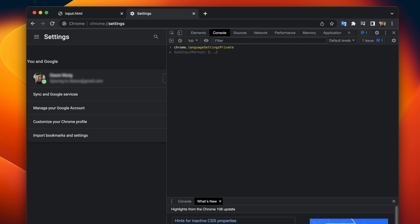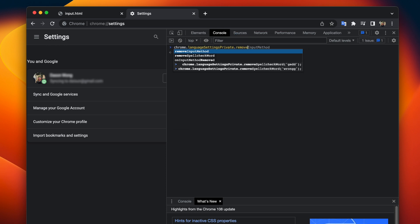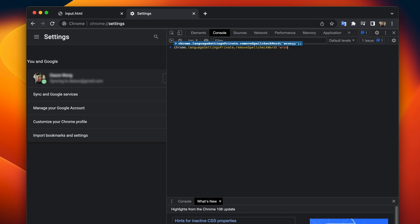methods start showing up and then there's another one after that dot remove spell check word so this is the method that will help us remove the wrong word that we have accidentally saved into our dictionary hit enter